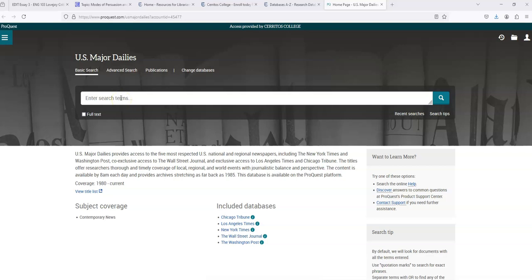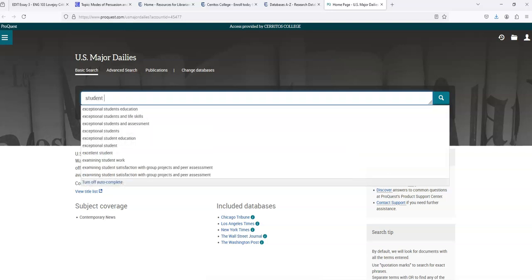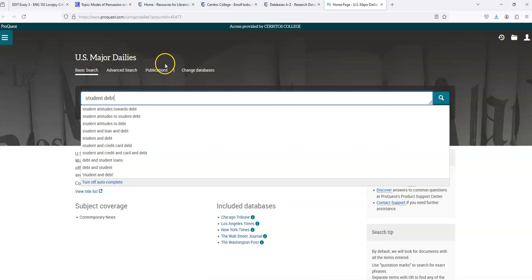Now that I'm on US Major Dailies, I have to think about how I want to prompt the search engine to look for articles on my topic. So like I said, the topic I'm searching for is called Student Debt. And it's really important to me that these two words show up next to each other, so I'm putting quotes around them.